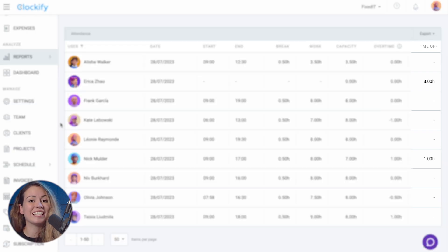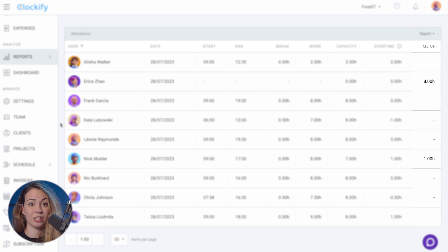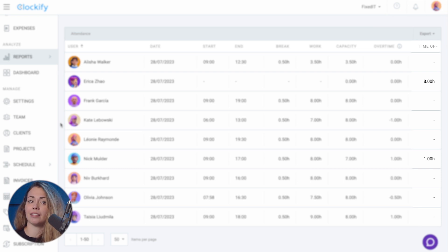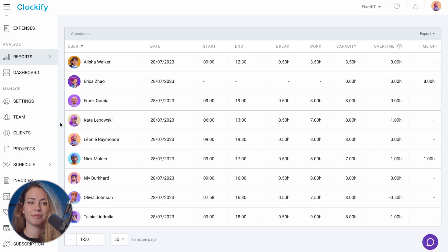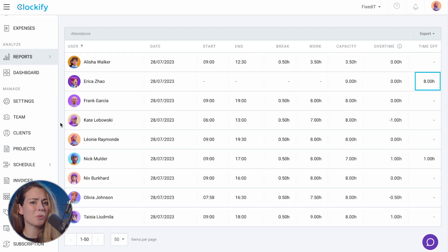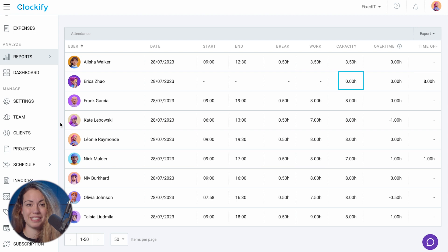Additionally, you can see if they had time off or holiday that day. If they had, that time will be deducted from their capacity for that day. Also, if it's a non-working day, their capacity will be zero.